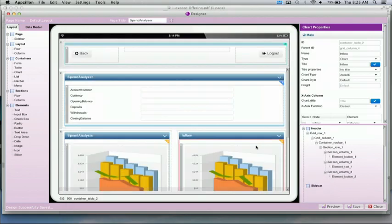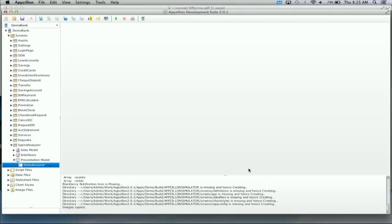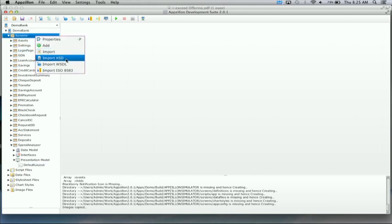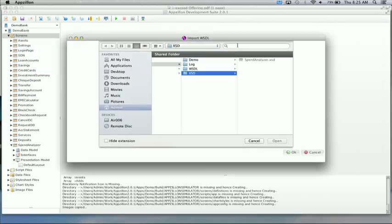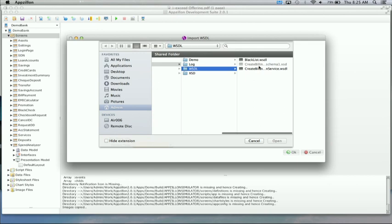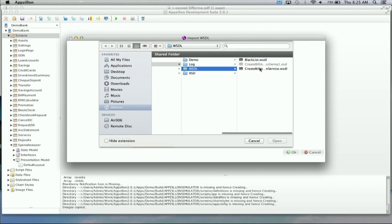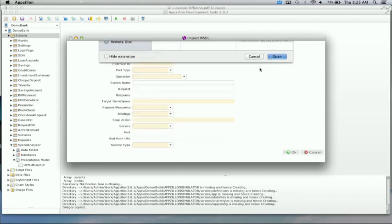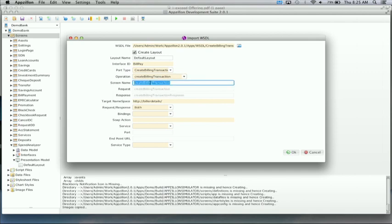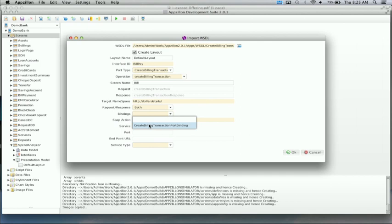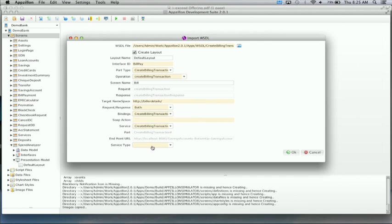The next thing is to build the bill payment service. Here I've assumed that there's a web service so that we can online interact with the web service. So I'm going to import the WSDL that is associated with the web service. The process is very similar to what we did in case of XSD. The only difference is that even the service information can also be captured in case of a WSDL. So that's what I'm doing here.